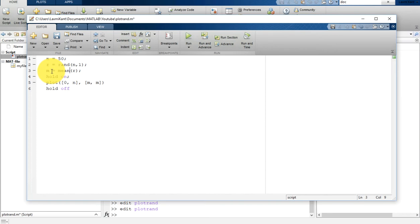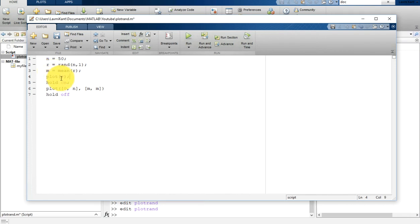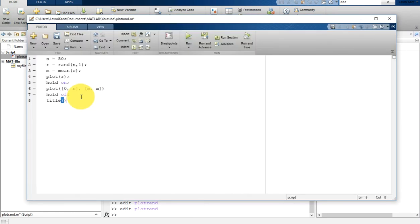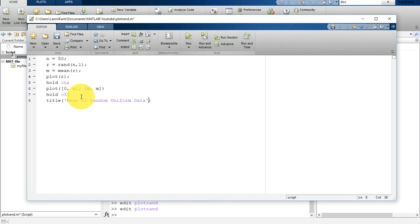We are also going to plot r. What it will do is plot r, then plot the mean, and show how each number deviates from the mean. After hold off, we can add the title. Type title('Mean of Random Uniform Data') and save it.